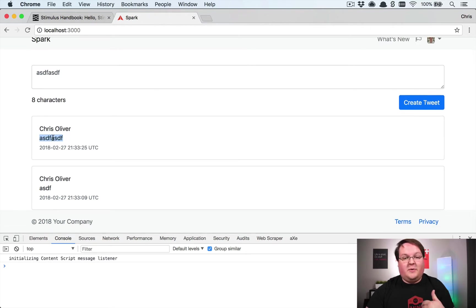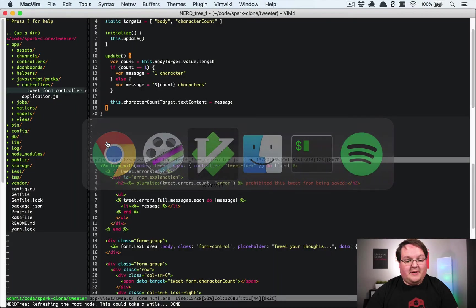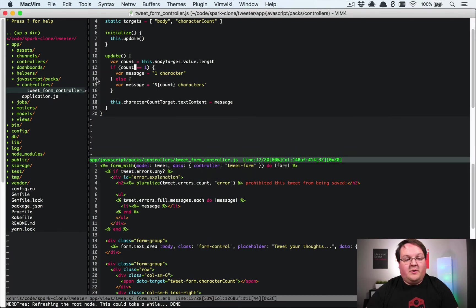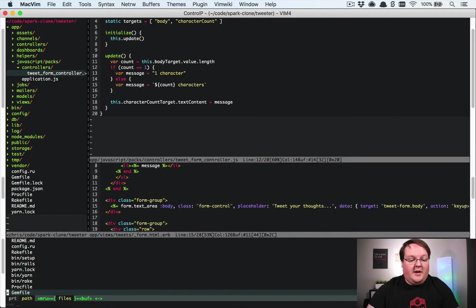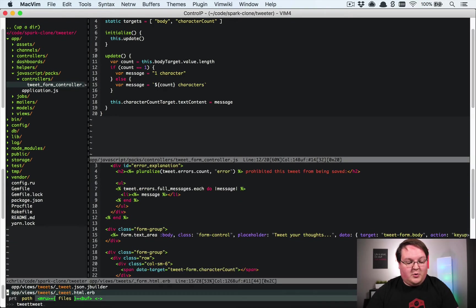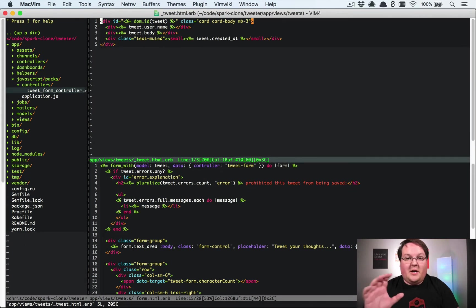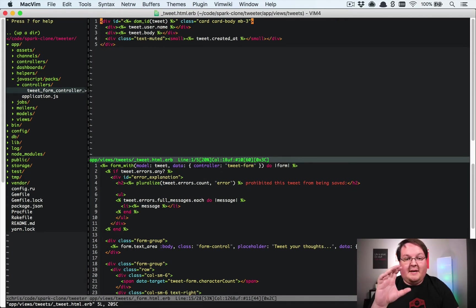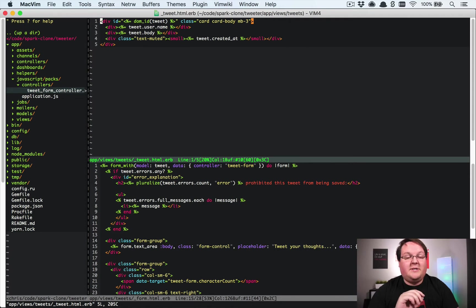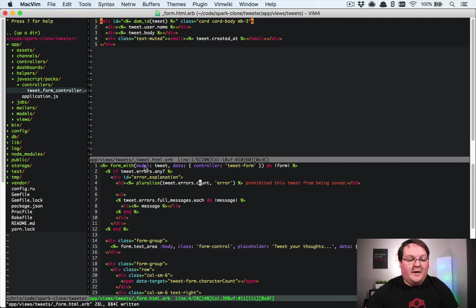That's what we're going to dive into in this episode. One of the things that we've done so far is we created a tweet partial, and this is going to be its own controller as well. Every single one of these that gets put on the page will have an instance of a controller, so this is going to be kind of neat.